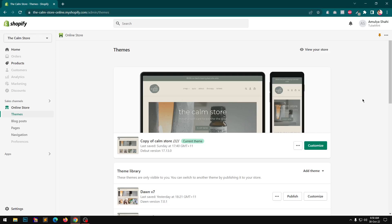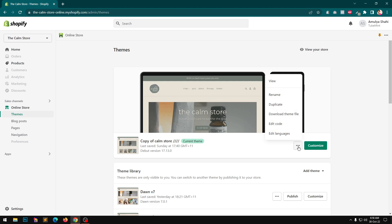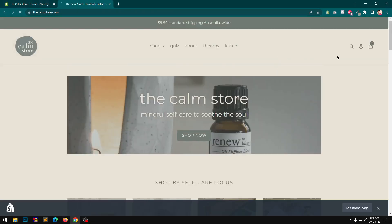Hello everyone, my name is Amulya and you are watching the Shopify Expert YouTube channel. In this video I want to quickly show you how I have created this debut vintage theme and upgraded it to the latest Shopify OS 2 version — Dawn 7, specifically version 7.0.1. The debut theme here is basically a custom debut image.